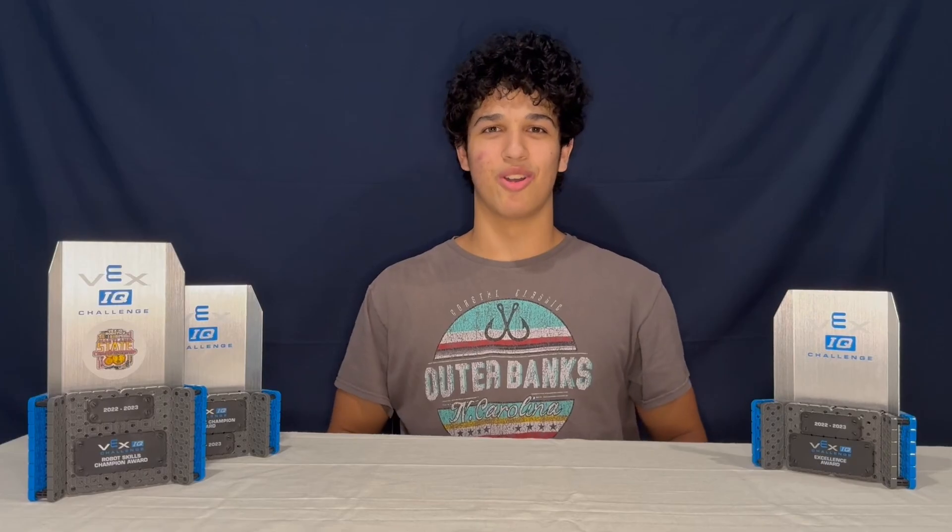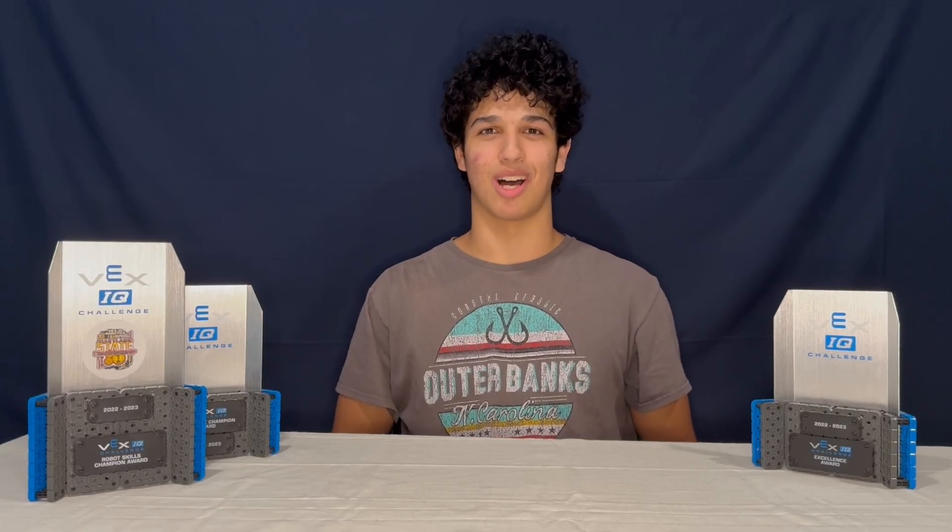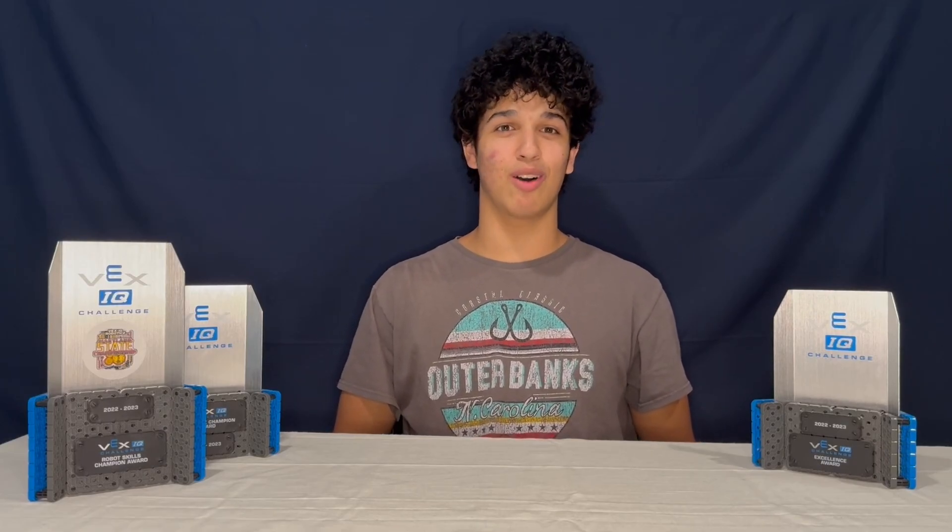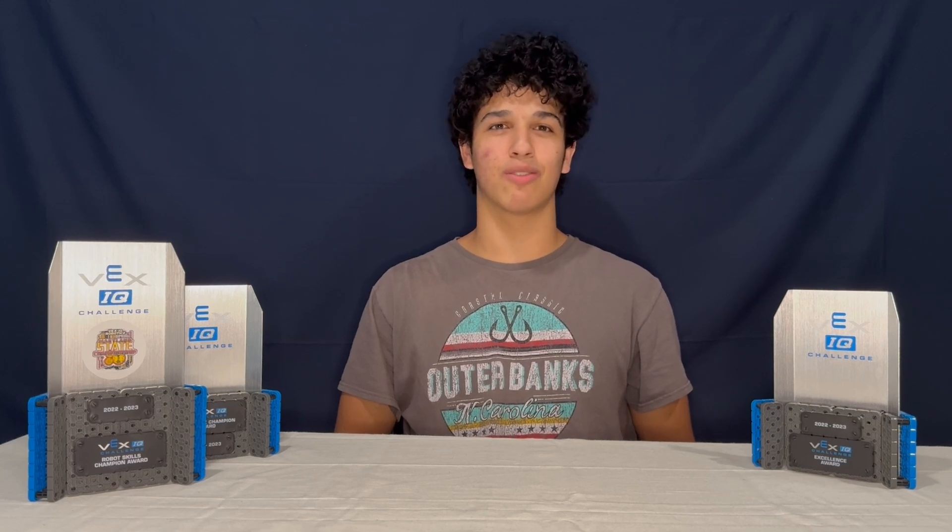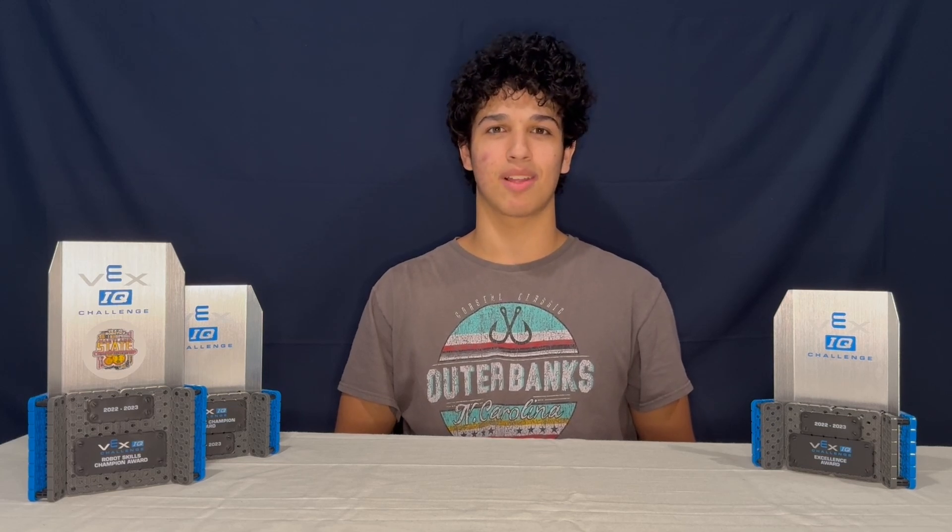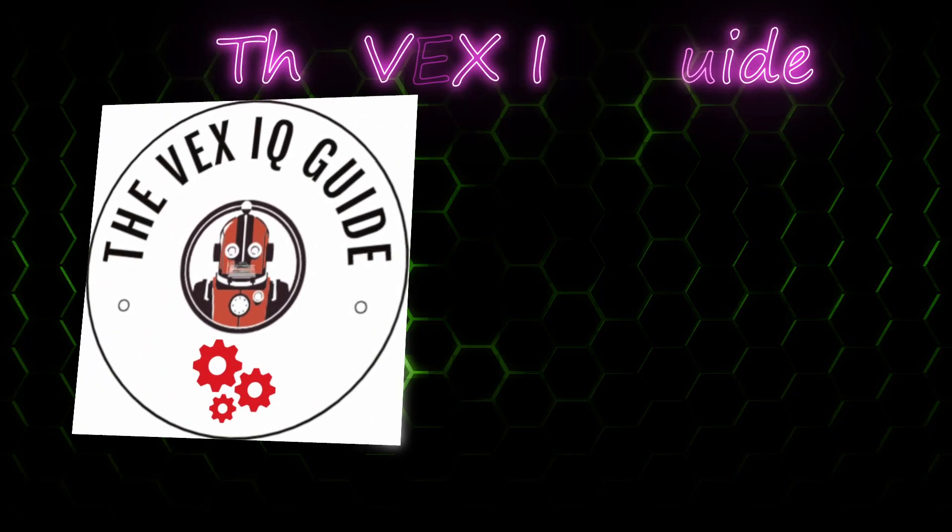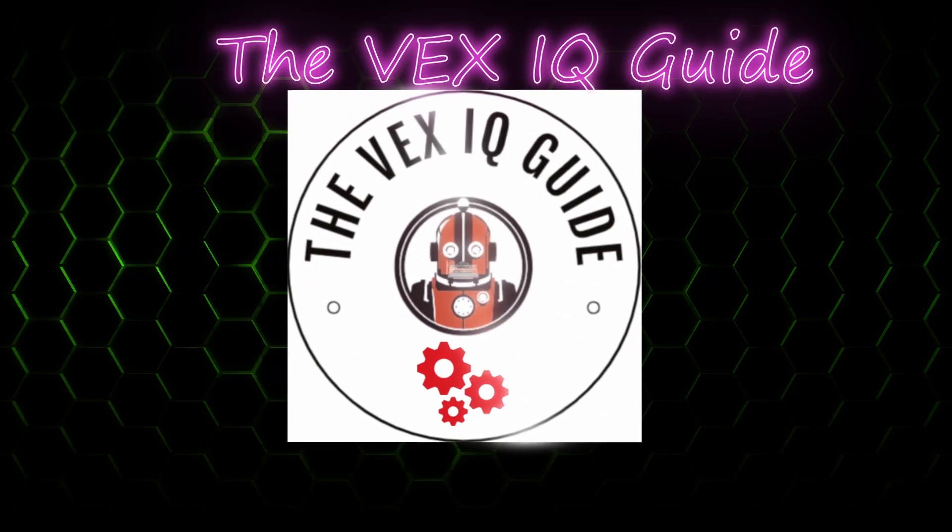Now you know how to make a VEX IQ autonomous program. If you found this video helpful, consider dropping a like and subscribing to the channel for more content just like this. See you in the next one! Bye!